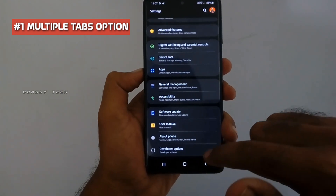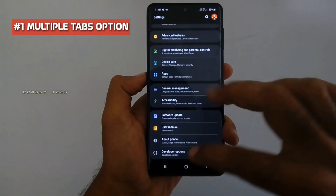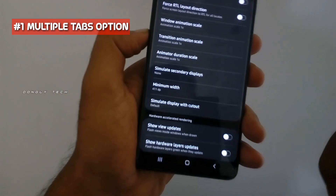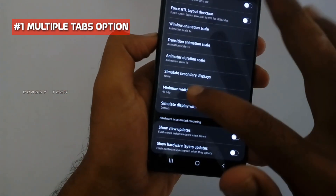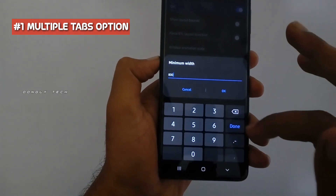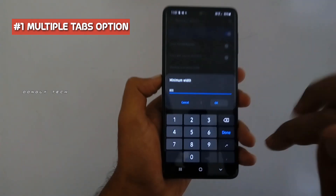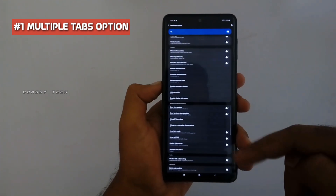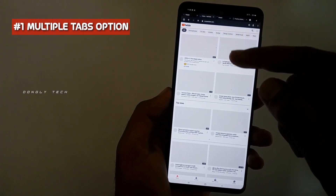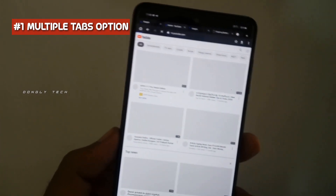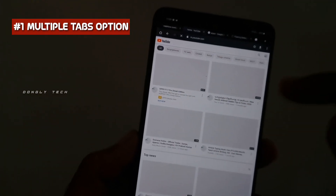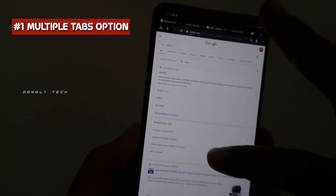You will see the app. If you want to use the developer option, you can use the developer option. If you want to use the minimum width, that is 4100. If you want to change the mobile, you can use the text. If you want to use the desktop, you can use Google Chrome or YouTube. If you want to use the desktop, you can use the multi-tab option.